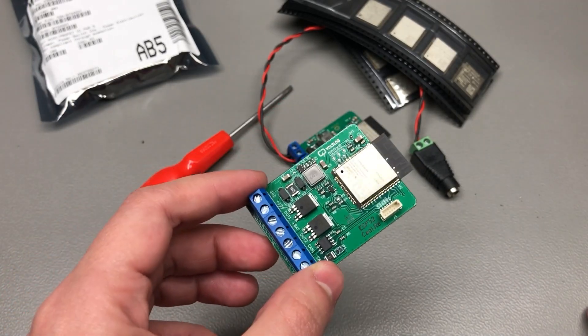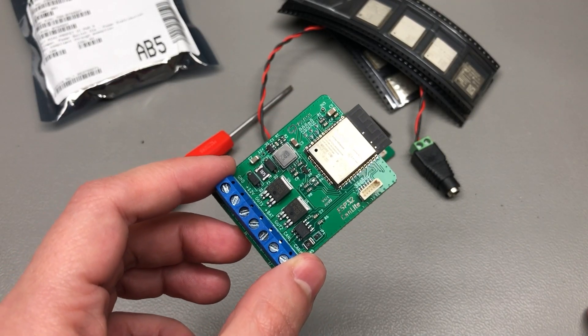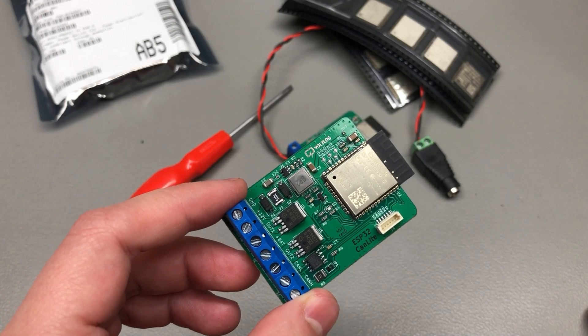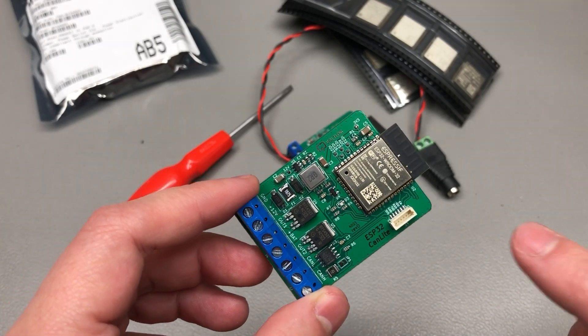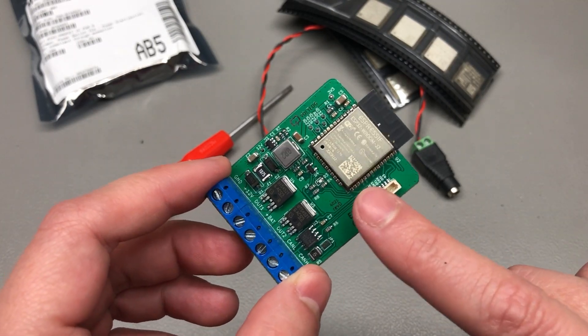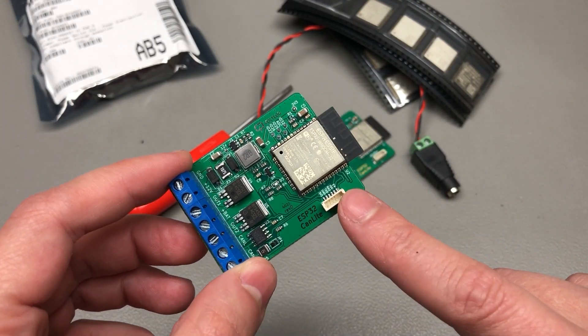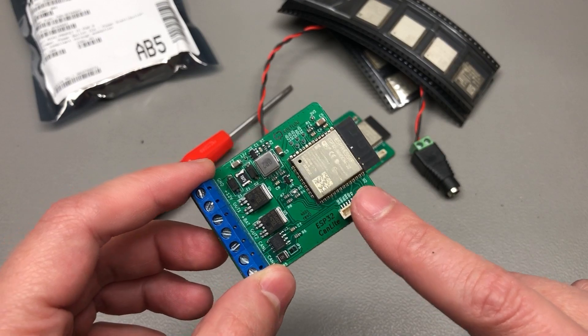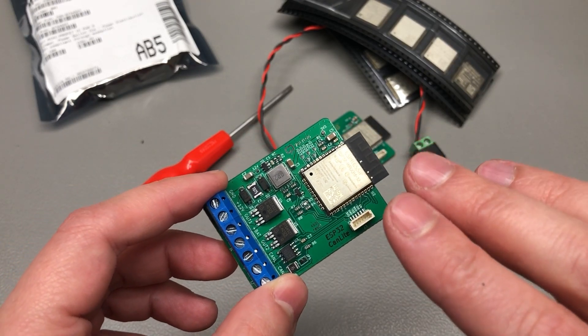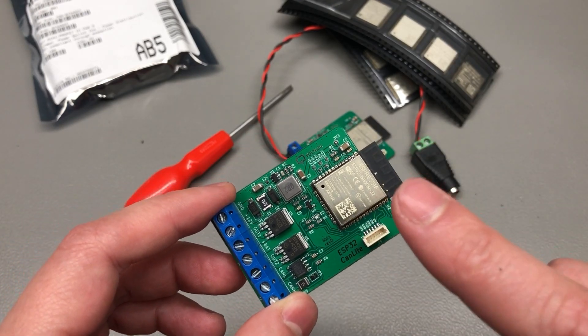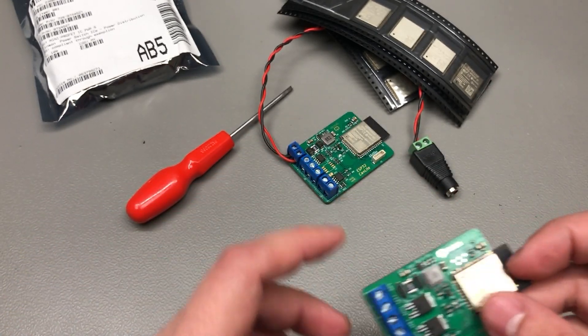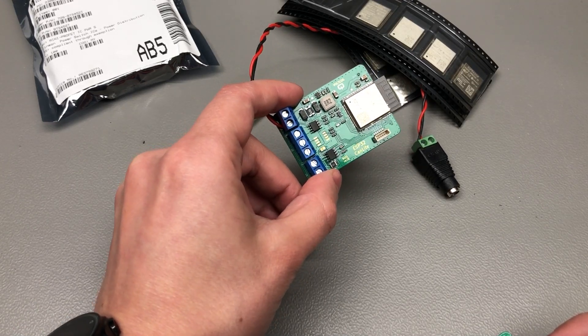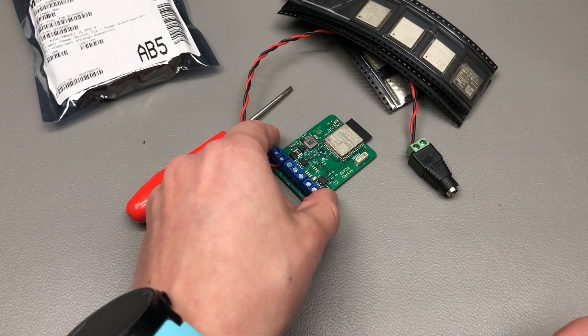Welcome to a new Vollog. In this video I'm going to talk about the new Canlite Revision D which is now ready to be ordered on my Tindy store and you'll find the link in the description below. I'm going to be talking about how this is different to the previous one, the Rev-C.